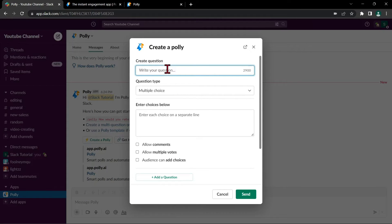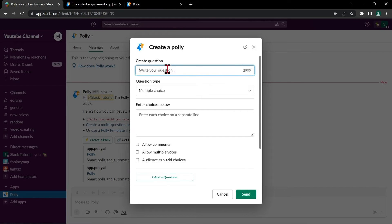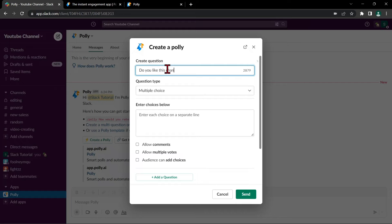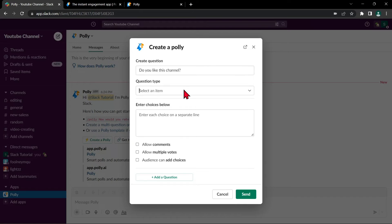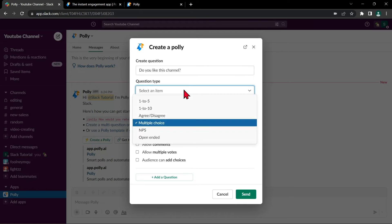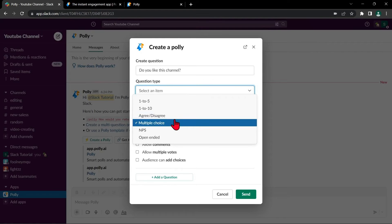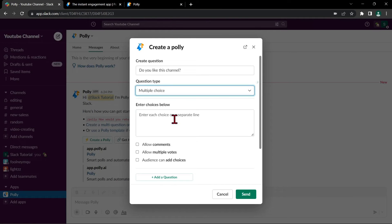First create a question. For example, I will type in, do you like this channel? Then below, choose the type of question. Click this drop down button and here you can see several options. In this example, I will choose multiple choice.